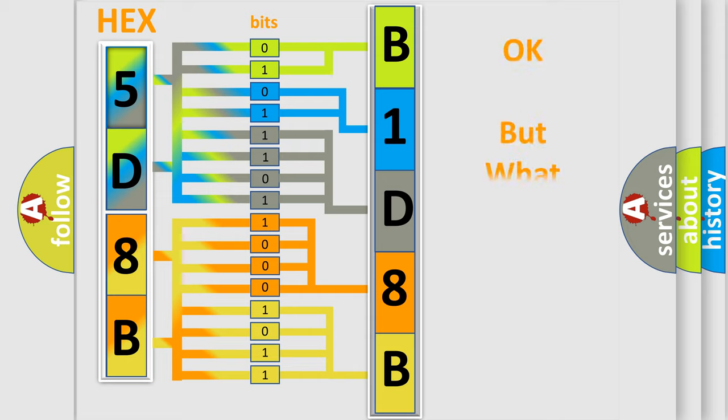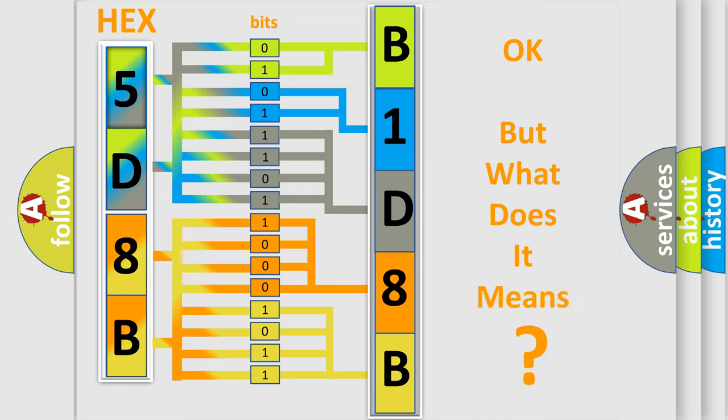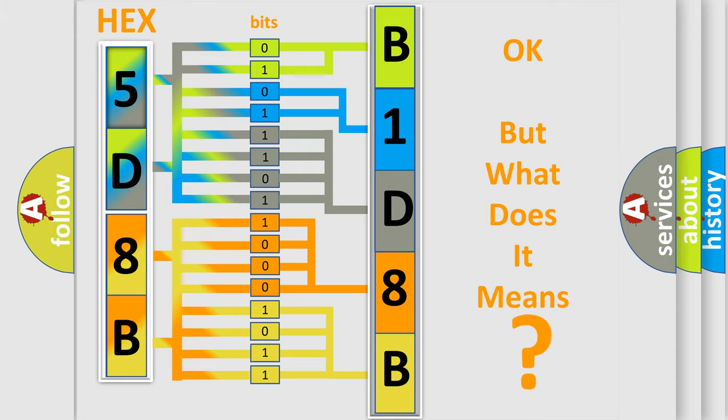The number itself does not make sense to us if we cannot assign information about what it actually expresses. So, what does the diagnostic trouble code B1D8B12 interpret specifically for Jeep car manufacturers?